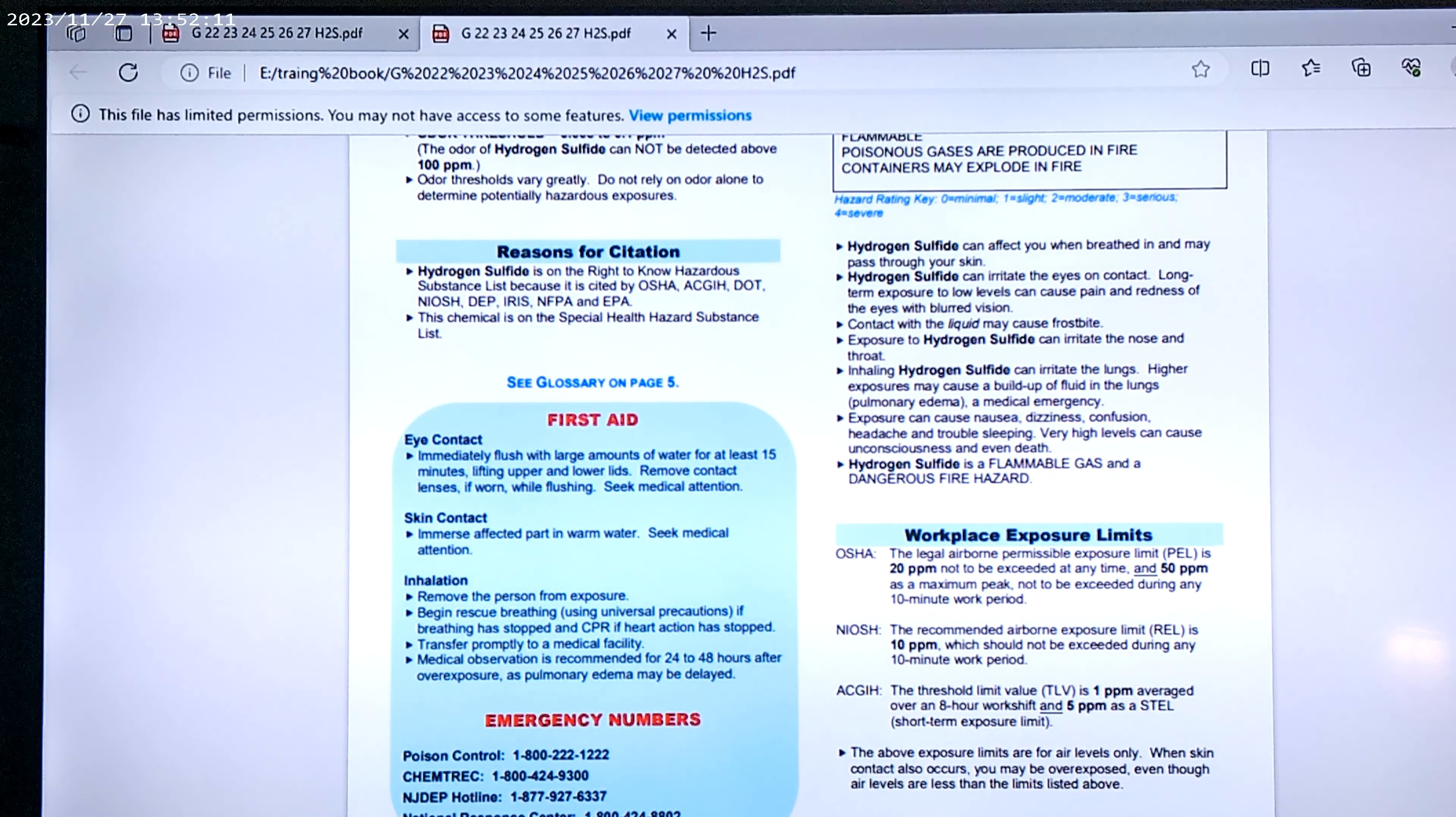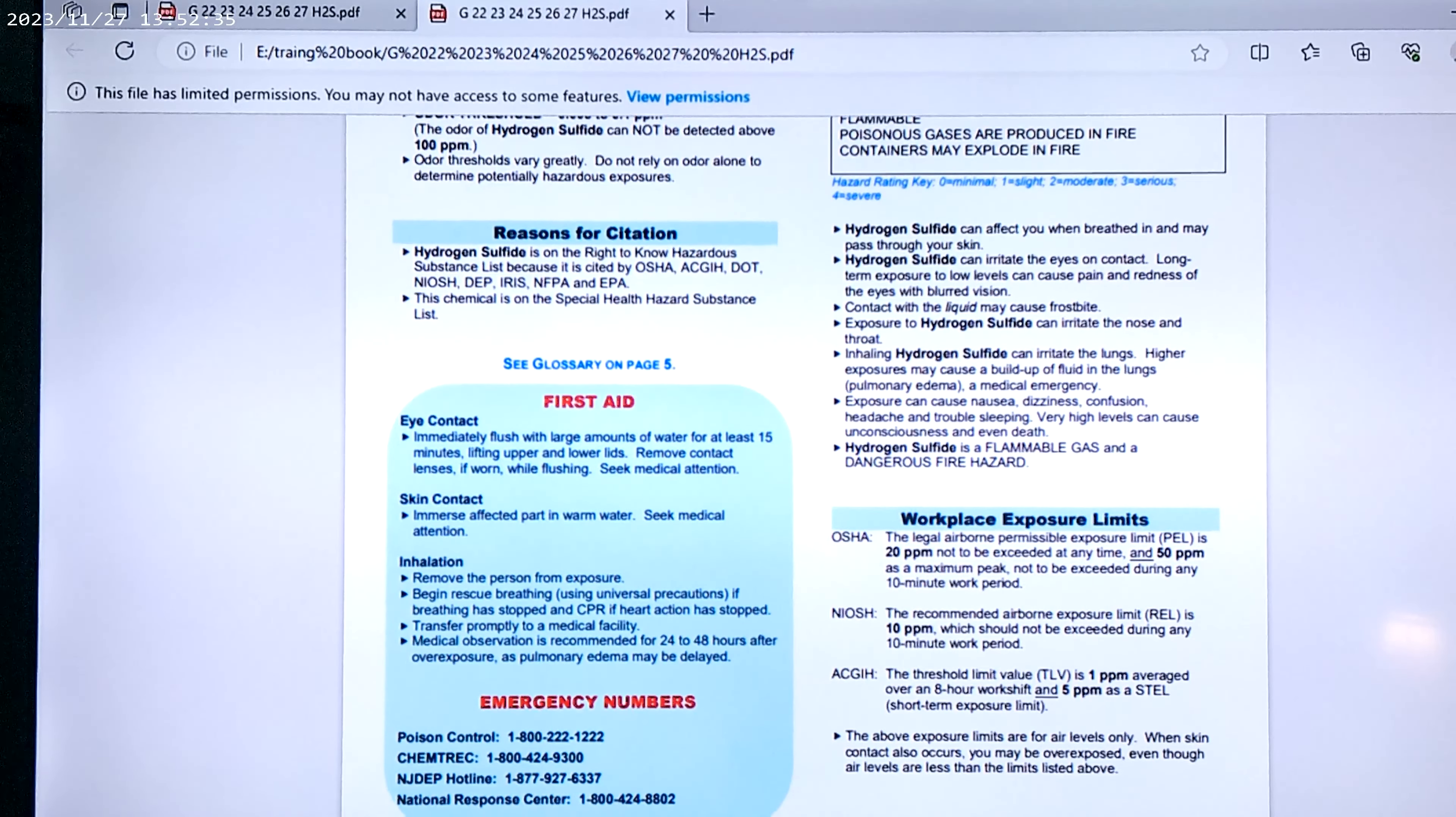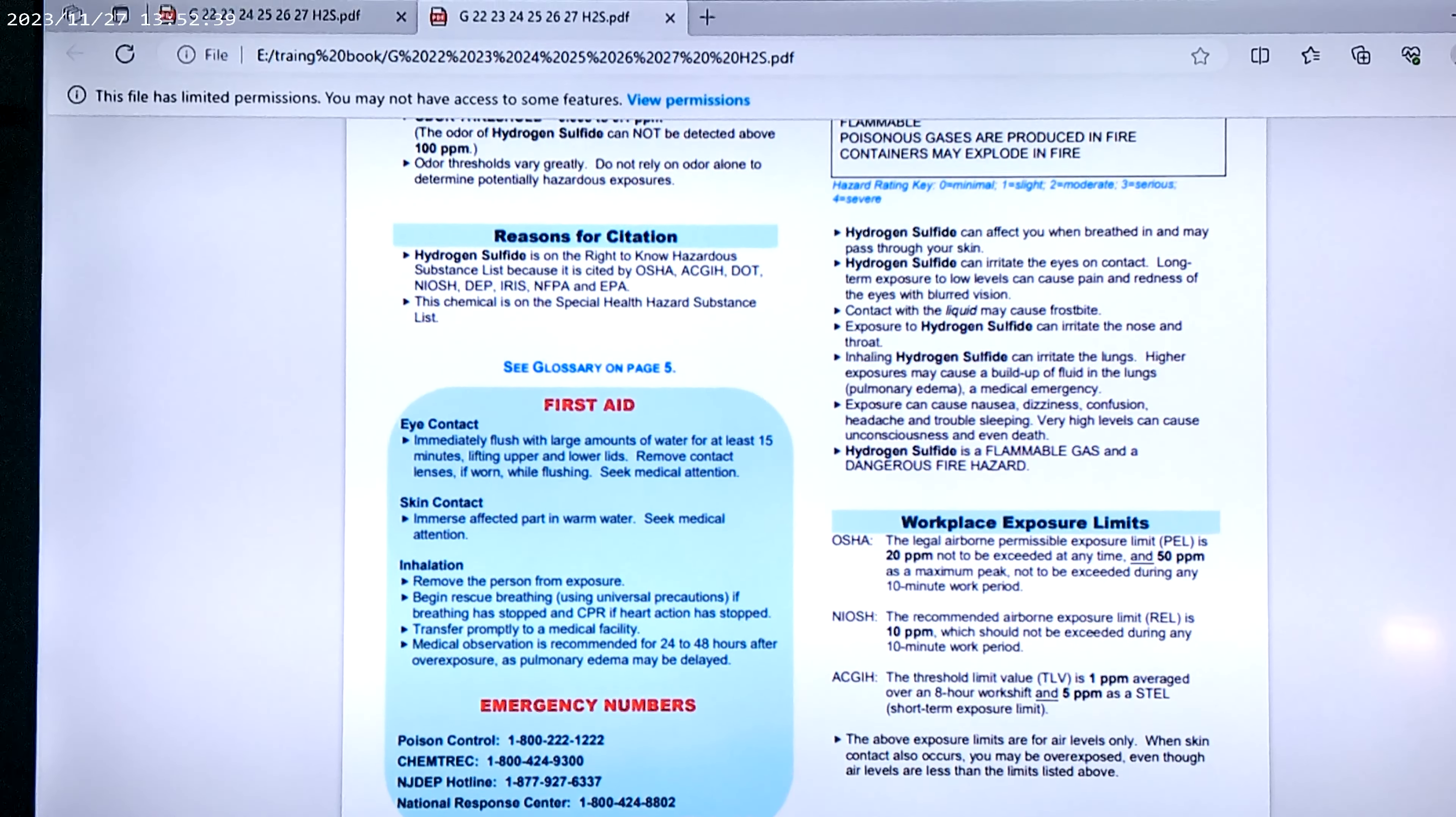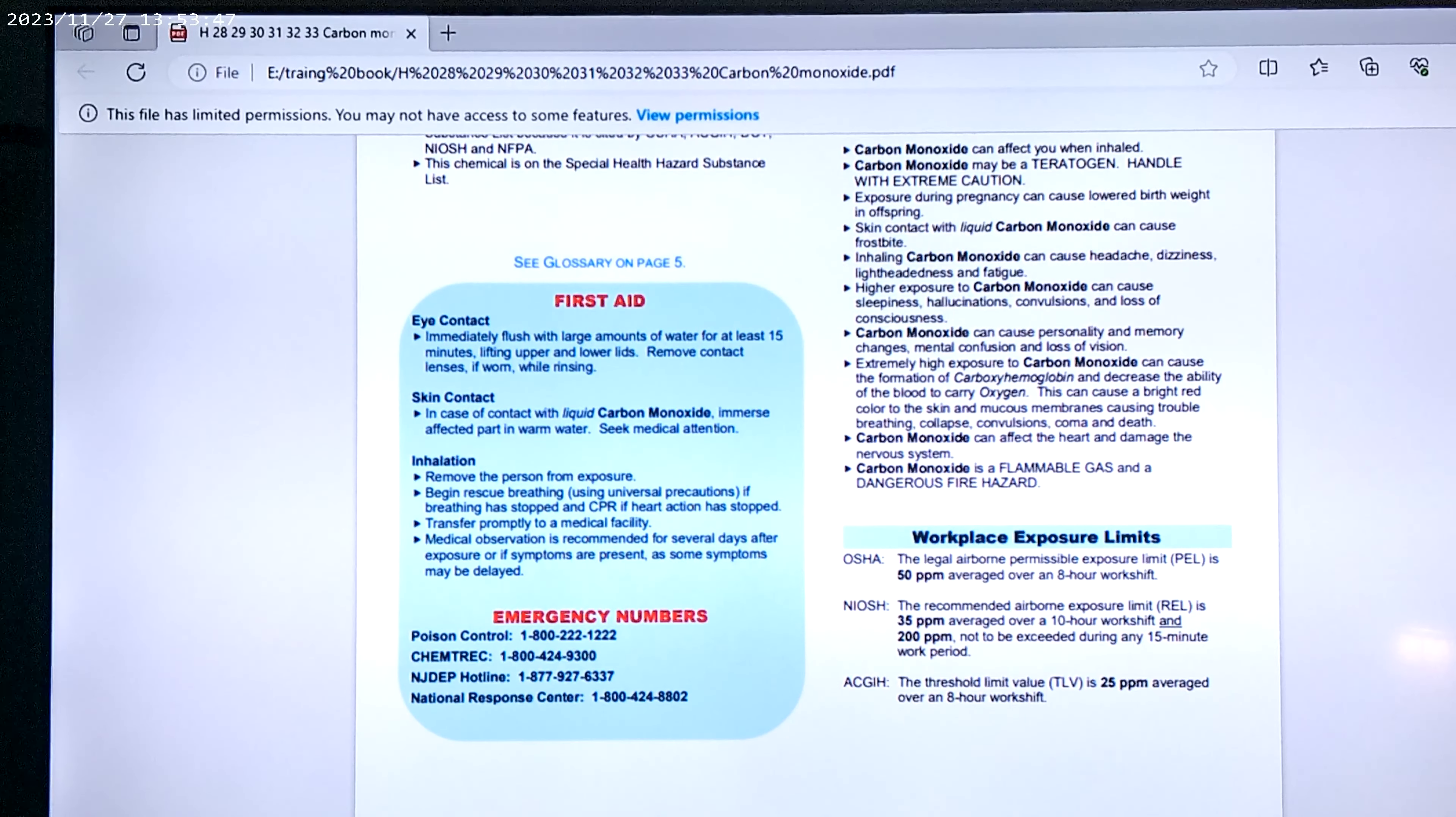The above exposure limits are for air levels only. So that means inhaling it. Now we exhale it. We will automatically start to inhale it because we have a paper mask on that is not designed for us to exhale air that we breathe.